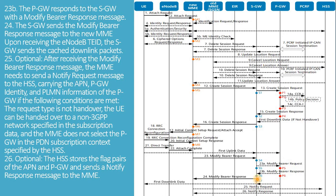The SGW sends the modify bearer response message to the new MME. Upon receiving the E-NodeB TEID, the SGW sends the cached downlink packets. Optionally, after receiving the modify bearer response message, the MME sends a notify request message to the HSS carrying the APN, PGW identity, and PLMN information of the PGW — if the request type is not handover, the UE can be handed over to a non-3GPP network per the subscription data, and the MME did not select the PGW specified by the HSS in the PDN subscription context. The HSS stores the APN and PGW flag pairs and sends a notify response message to the MME. This concludes the overall attach process.